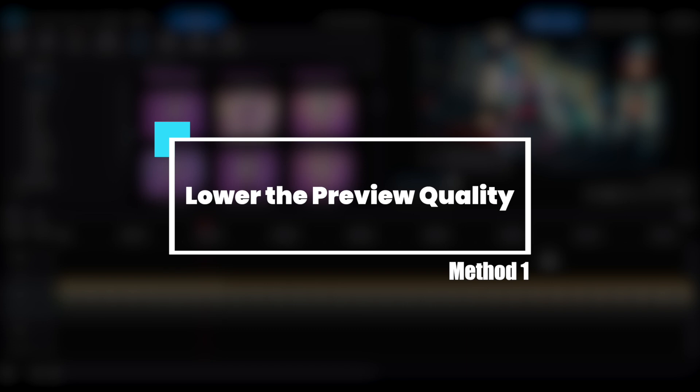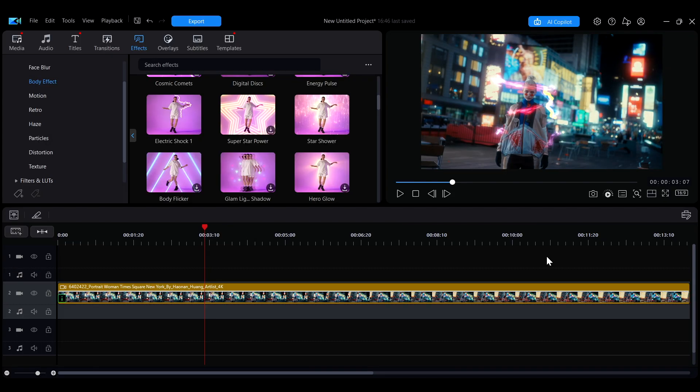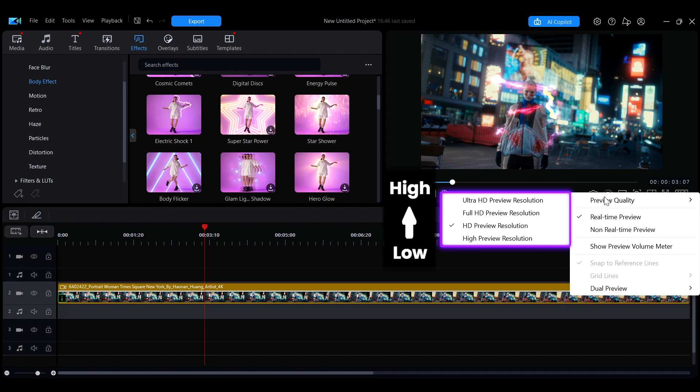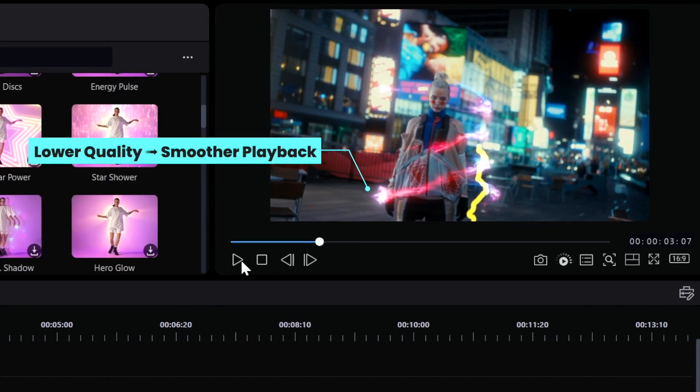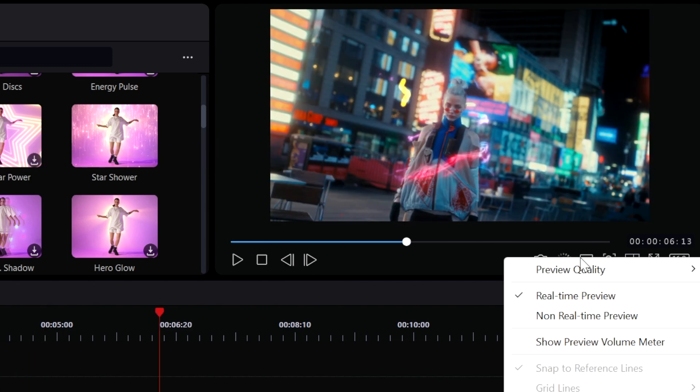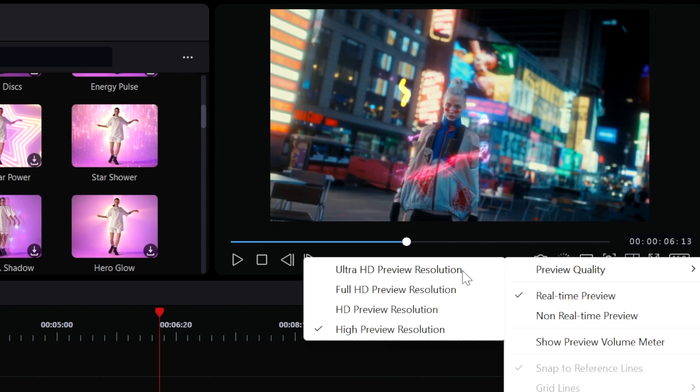First, you can lower the preview quality in the settings to reduce the strain on your computer and improve playback smoothness. Click the third icon at the bottom right corner of the preview window, then select preview quality to adjust the resolution. The lower the resolution, the less processing power is required, resulting in smoother playback.